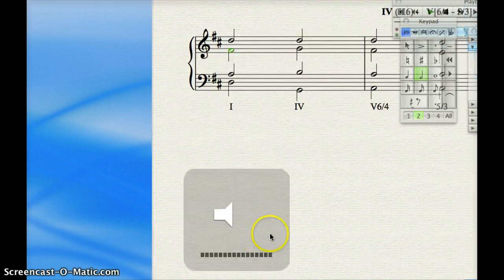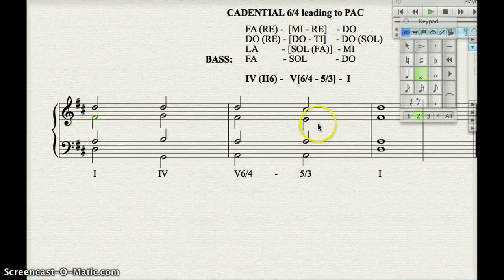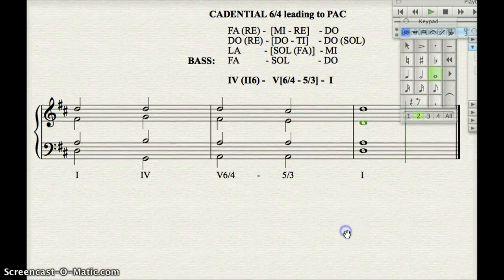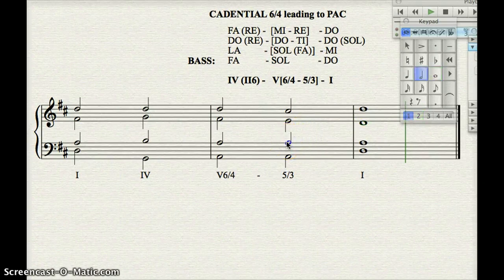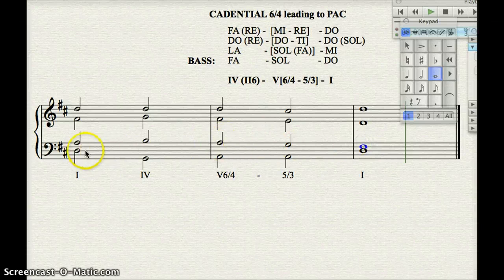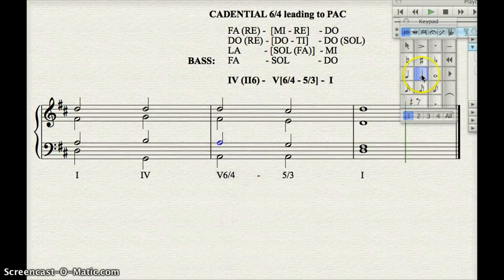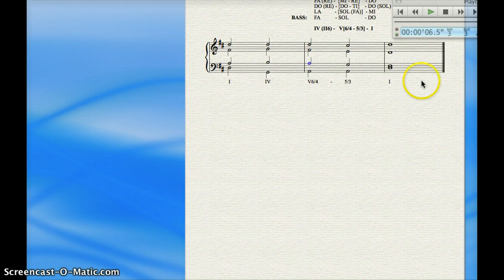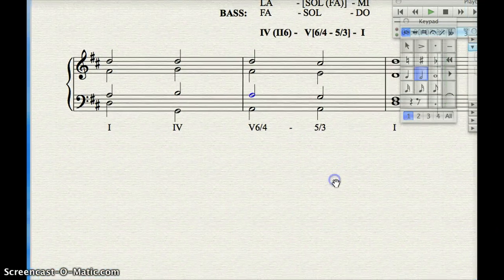Another very common option is to have MI – RE – DO in the alto voice. If that were in the soprano, you would definitely want to go MI – RE – DO. In that case, you could introduce the passing seventh in the tenor voice. Let's listen to that, especially with just the cadential 6-4. You can hear the strong MI – RE – DO in the alto voice.